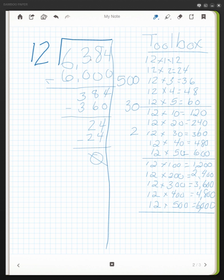I've gotten rid of all of my pieces. I then take all of my partial quotients, the 500, the 30, and the 2, and I add them together. Therefore, my quotient is 532.